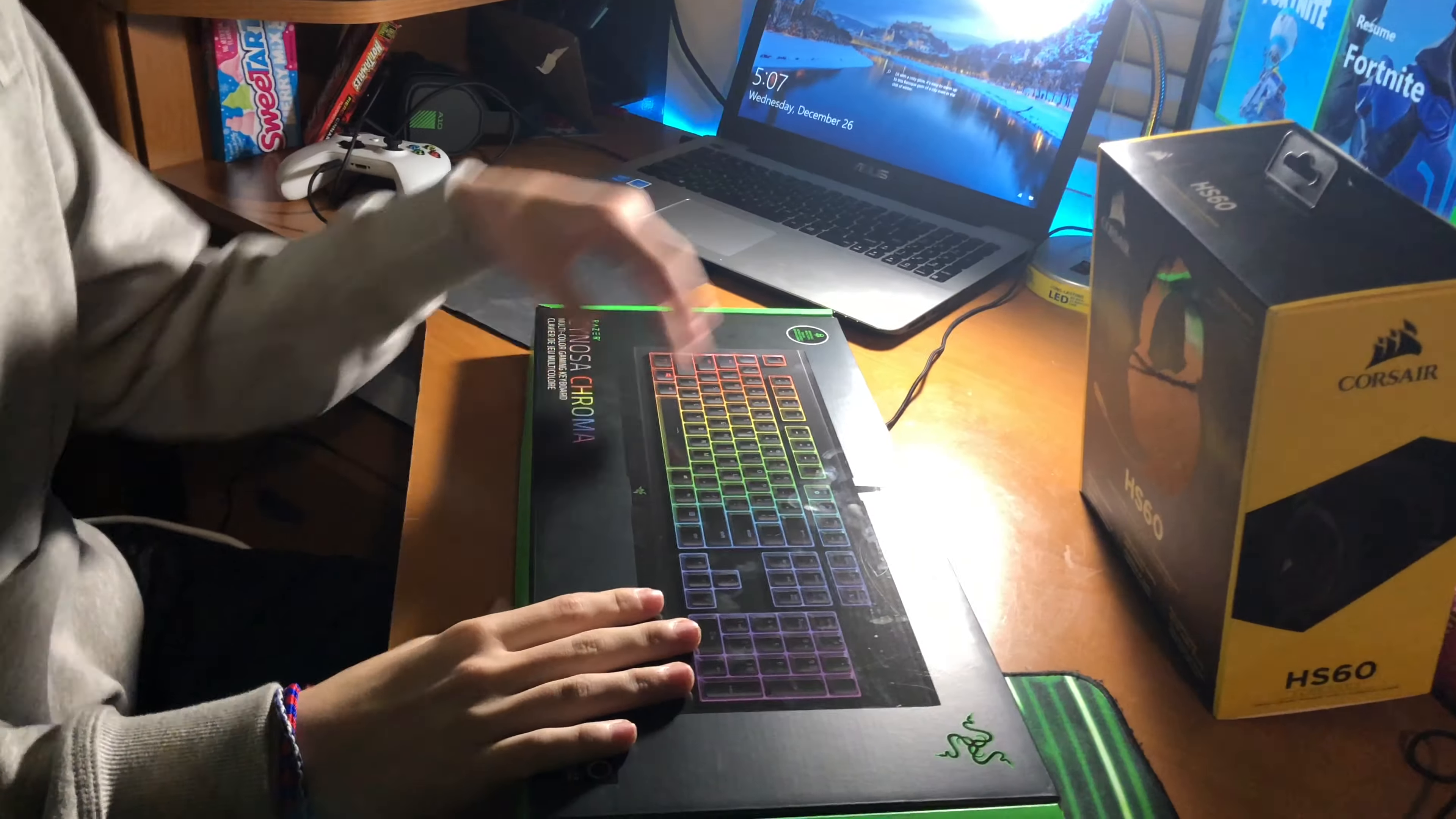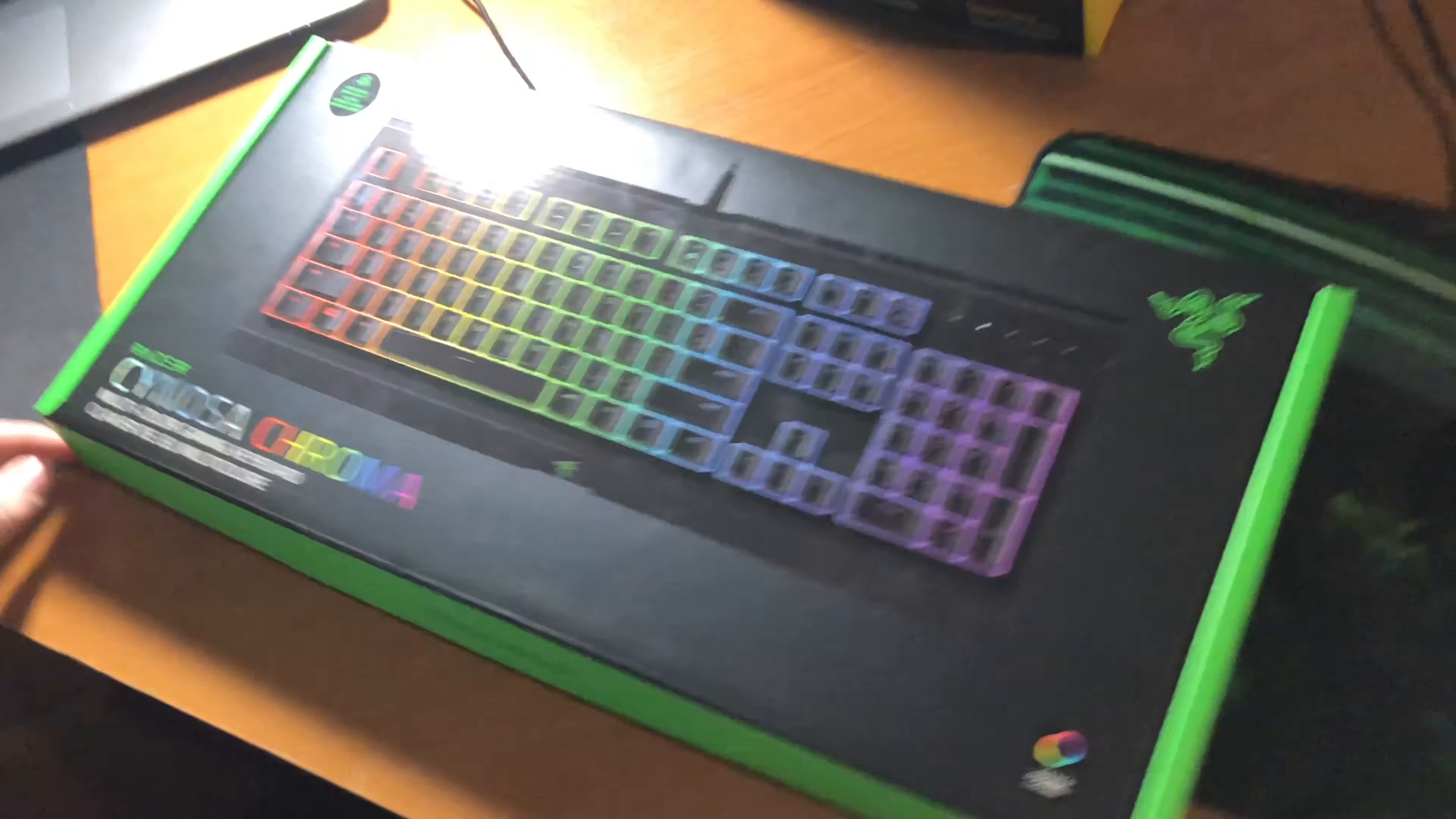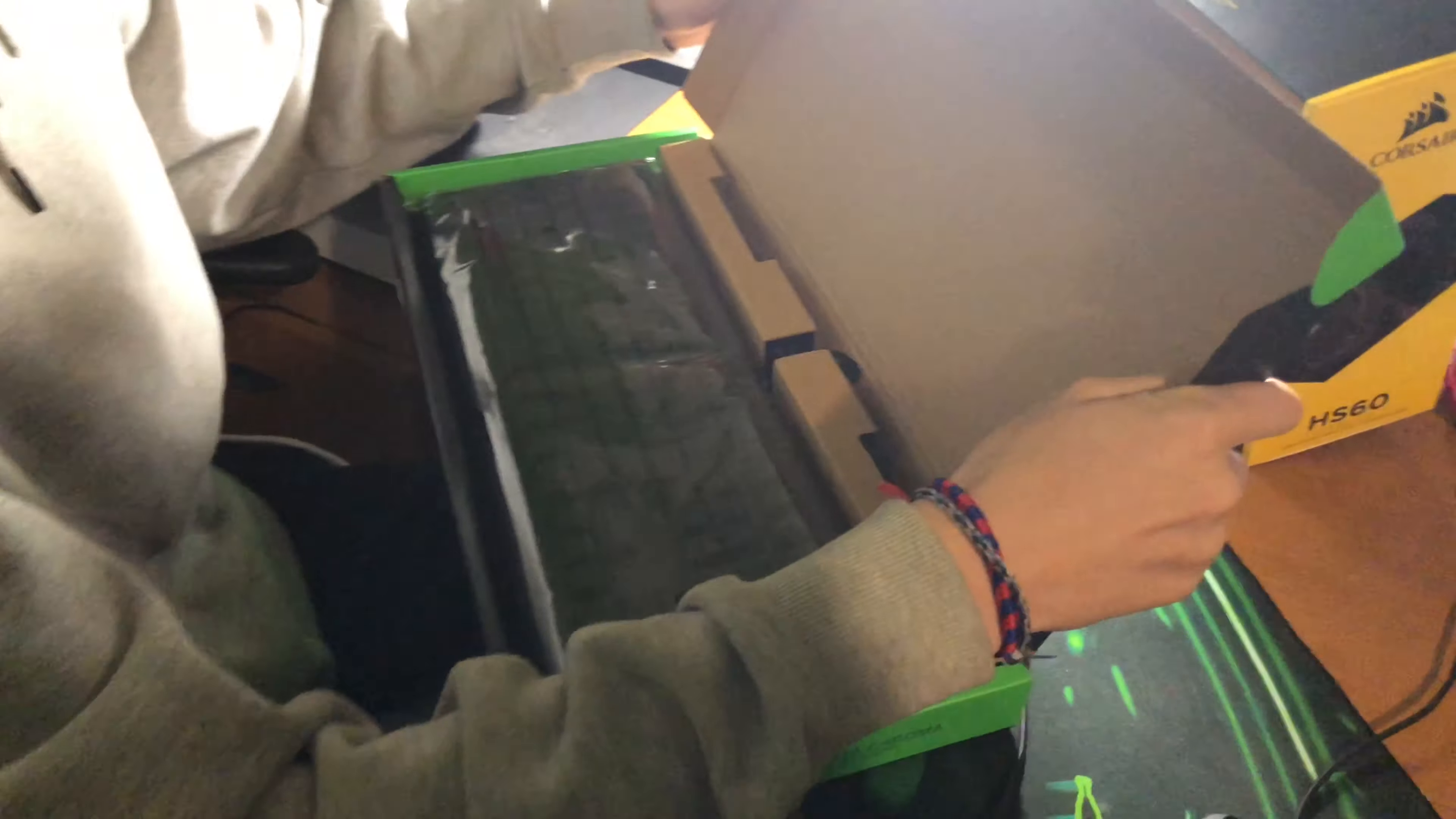Alright you guys, so I just got home. We're gonna open a new keyboard. Here's Kyler's headset, he got a Corsair HS60. And I got the Cynosa Chroma. I already took off the tape so I could just go in and open it. Here is the keyboard. Let me angle that. I'm gonna go ahead and take this out of the box.